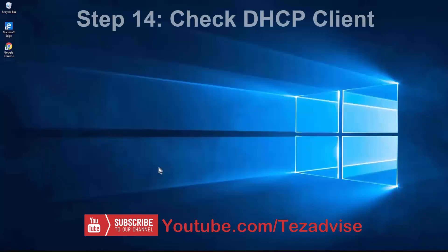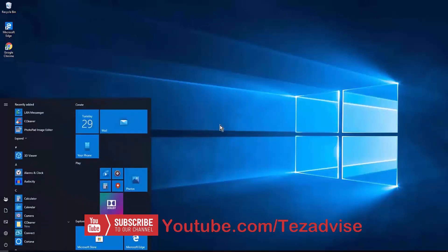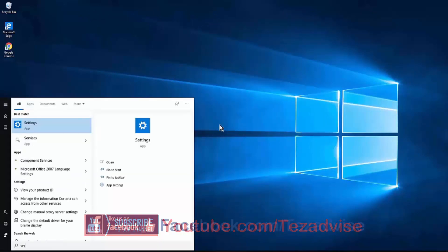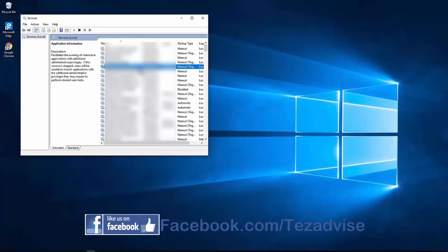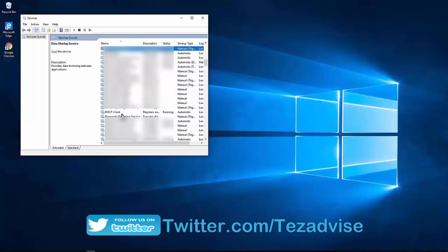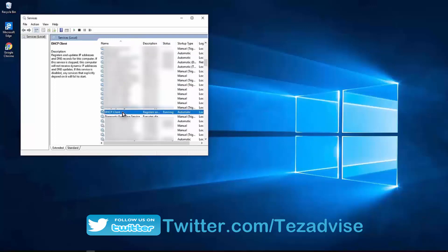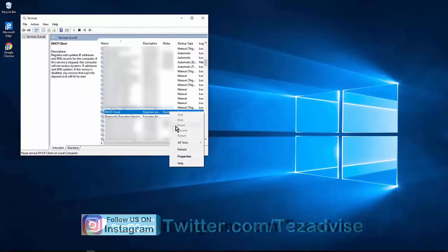Step 14: Check the DHCP Client service. Press the Windows icon and type 'services.' Open the Services window, then type D and search for DHCP Client. Double-click it, set the Startup Type to Automatic, click Start, then Apply and OK. After that, click Restart. That's how you ensure the DHCP Client is running properly.